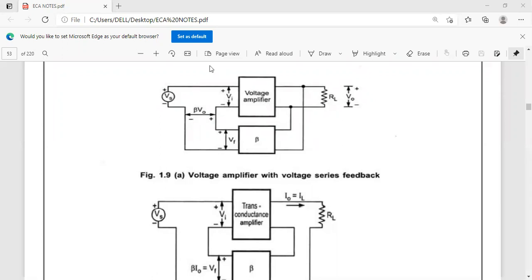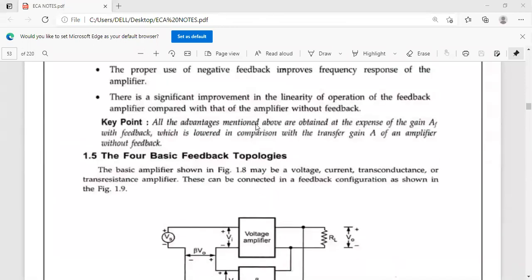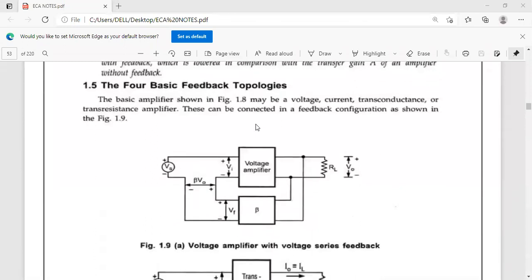So this is the connection for a voltage amplifier: we use a voltage sampler and the connection is like this, and since it is a voltage signal, the mixer is a series mixer. We have four types of topologies in total.